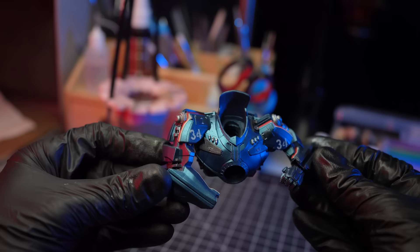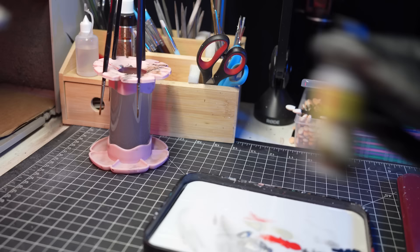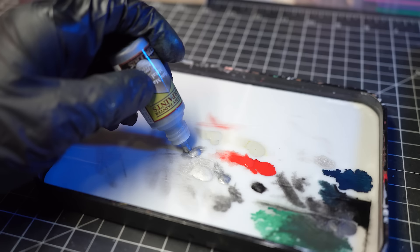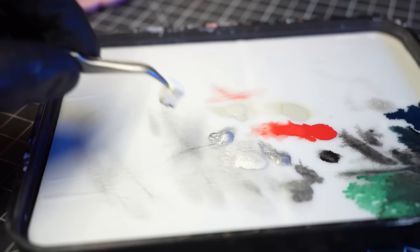And with that, the base coating for Gypsy Danger is pretty much done. We can now move on to adding some weathering and some battle damage to the armor.